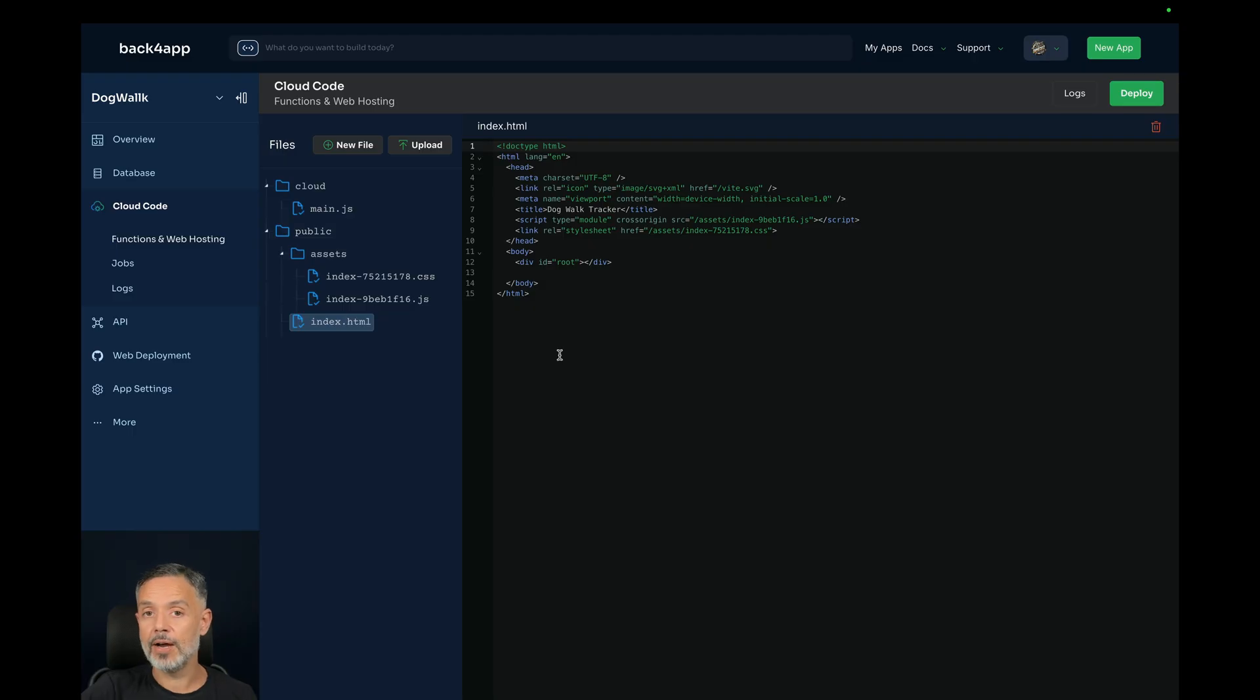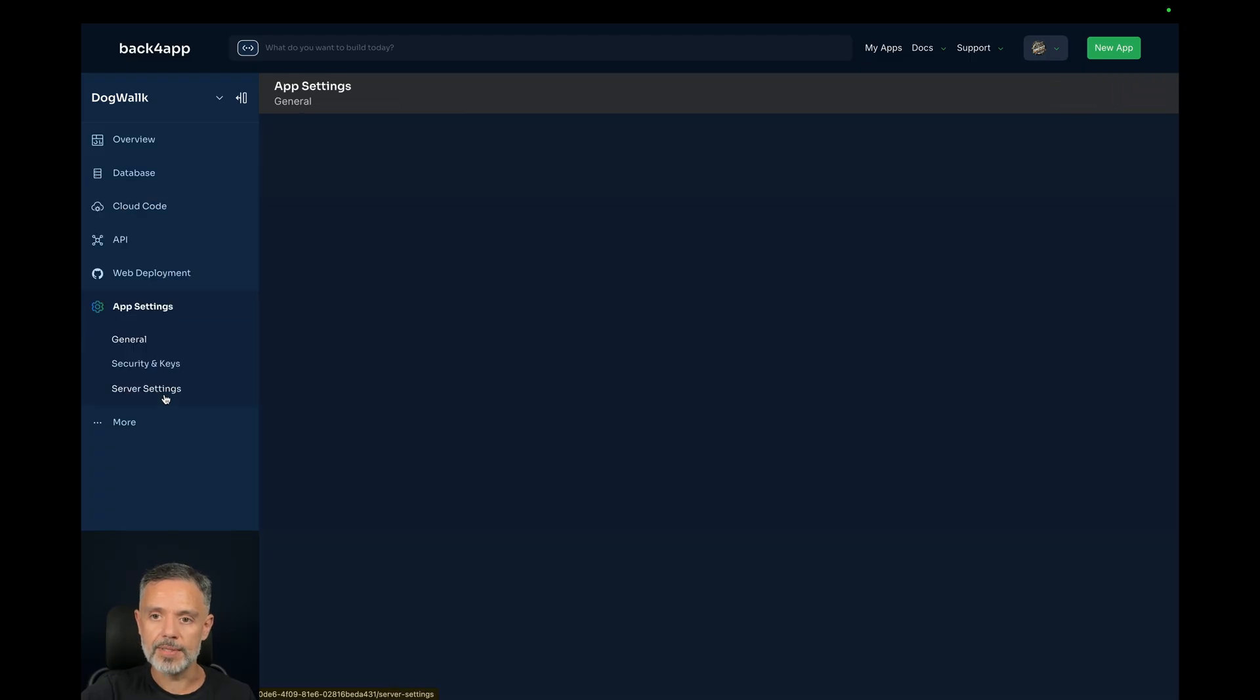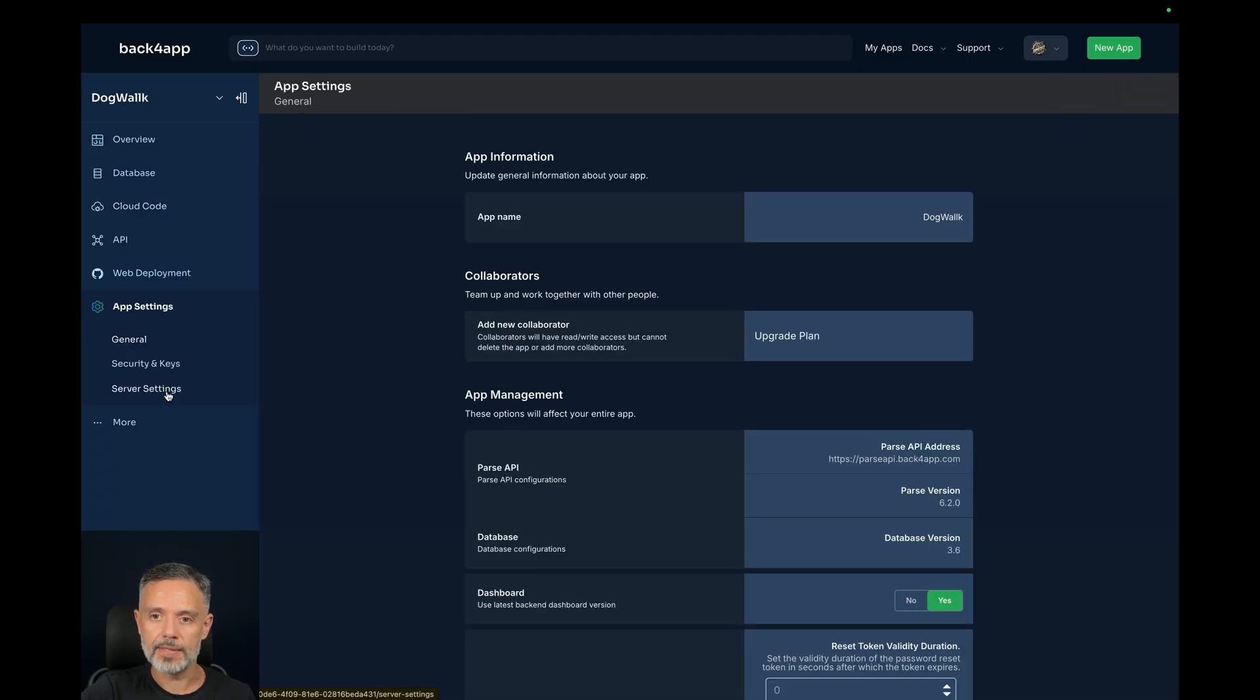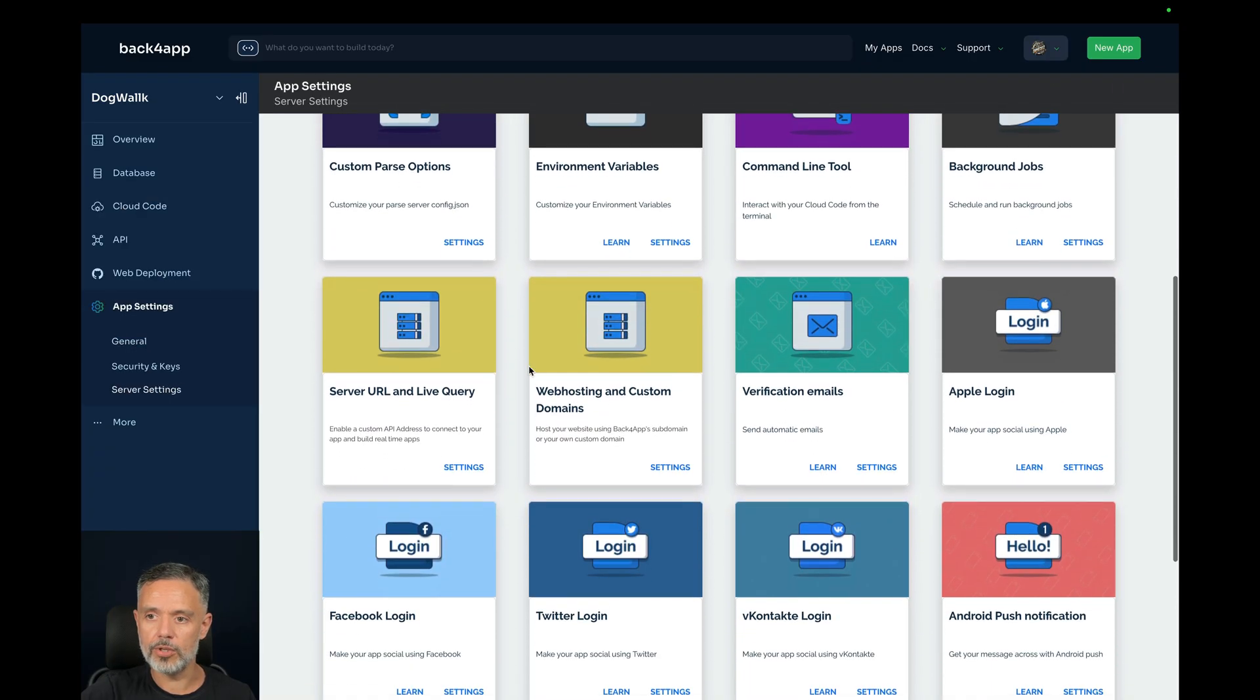We need now to set the web hosting so we can have a custom domain so we can hit this application. We need to go to App Settings, Server Settings, scroll down all the way to Web Hosting and Custom Domains, click Settings.